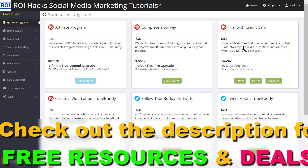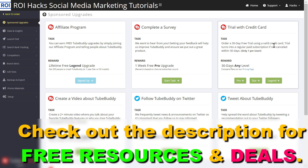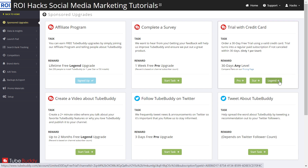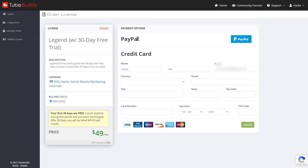The trial converts into your regular paid subscription, but of course you can cancel the TubeBuddy trial within 30 days if you're not liking it. I also have a tutorial on how to cancel a subscription. In this case I would choose Legend, because that's the TubeBuddy tier with all the best features. Click on Legend — as you can see you can either pay with PayPal or with credit card, and you can now get a 30-day free trial with TubeBuddy Legend.